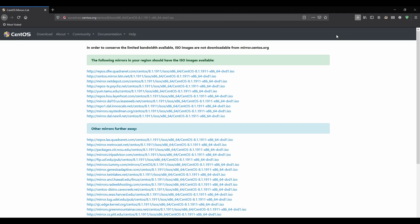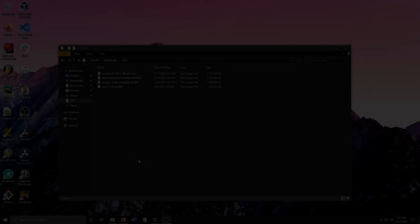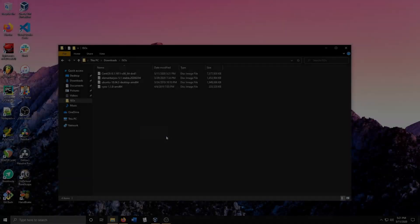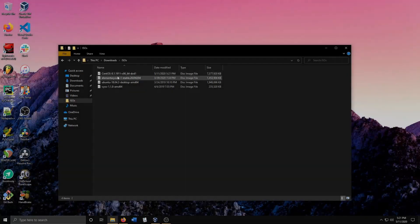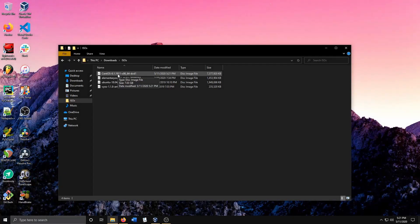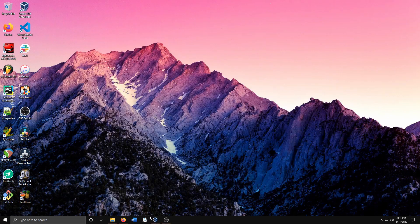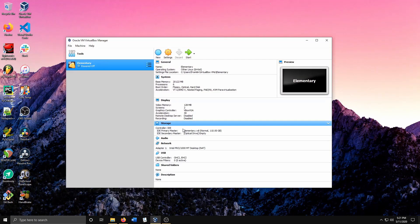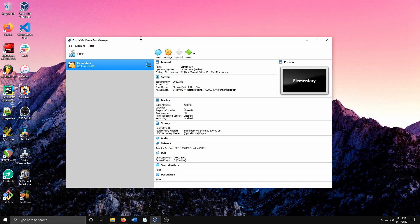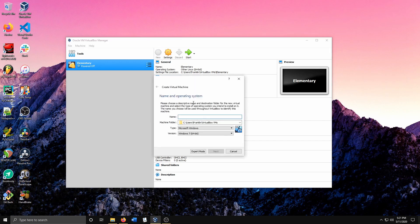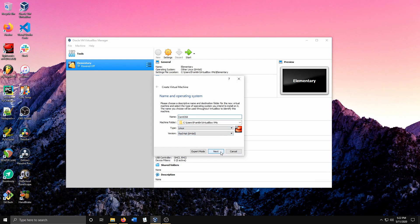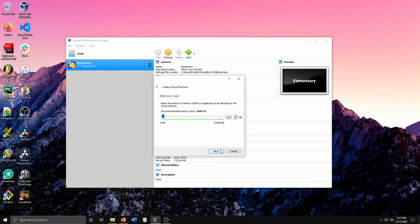Our CentOS 8.1 image finished downloading, so now we can go ahead and create a virtual machine. Let's open our VirtualBox Manager and hit New. I'll just call this CentOS 8. Let's hit Next.